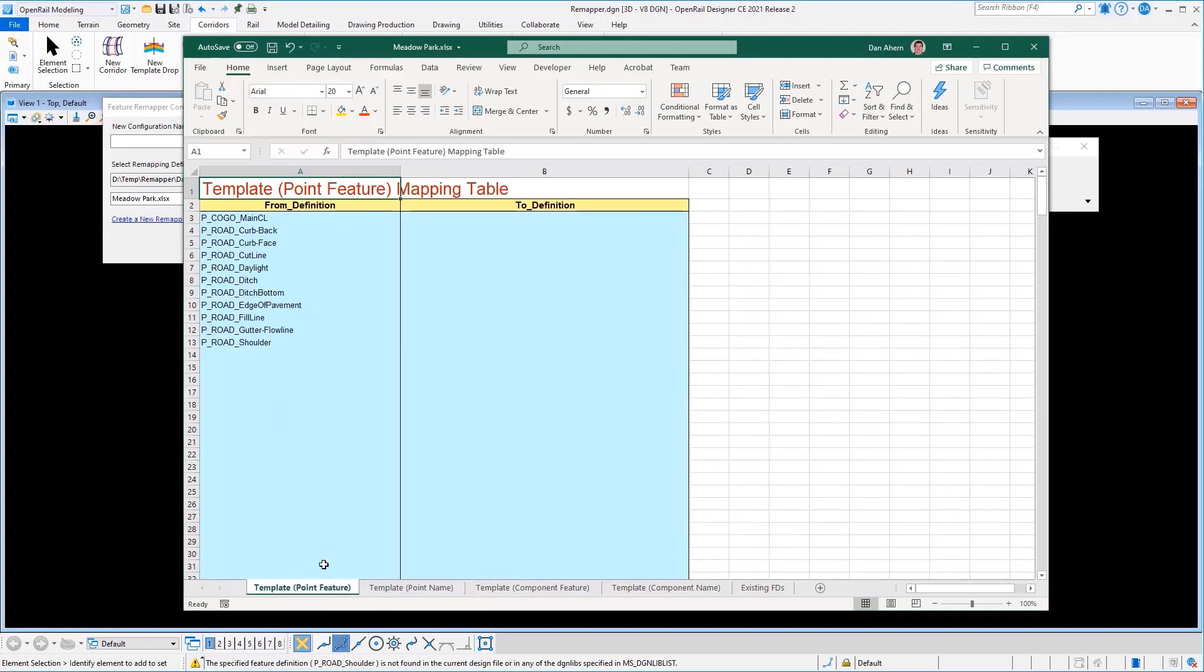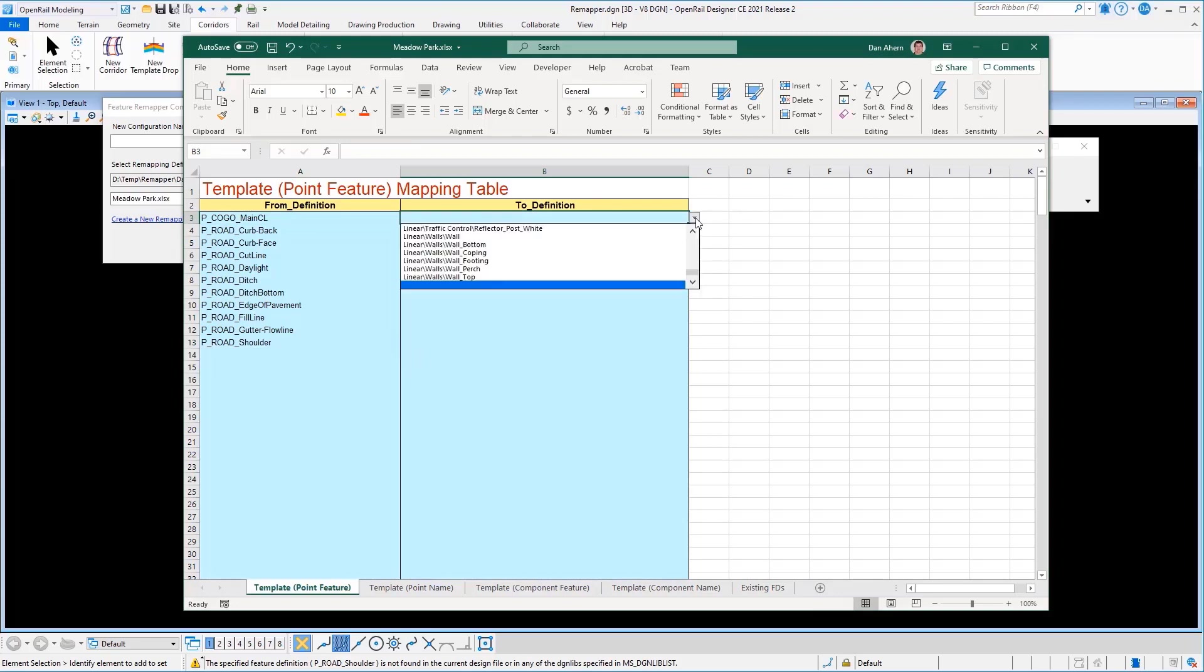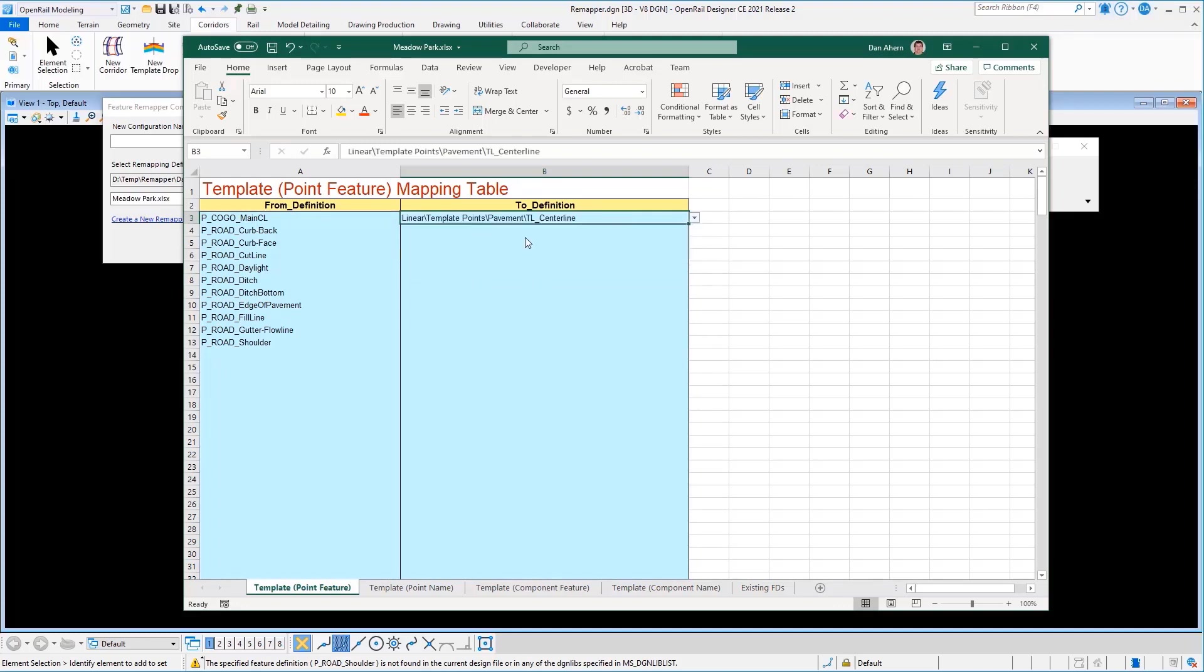Well, this first tab defines the features that were or styles that were used on those points. So in this existing file, these are the different styles that appeared in there on all the different points that existed. So I could come in here and say, well, I want to take anything that was using this existing style P COGO main centerline and I want to remap that to a new style called TL centerline. And I can go through and define all of those and define those remappings.